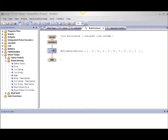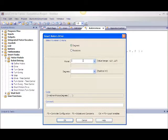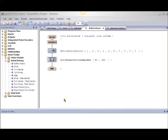Drag the smart motor drive block under the block which we have just done. Make sure the movement criteria is set to degrees. Set your power to 40 for low power, and change your degrees to 360 for one complete rotation. Click OK. Now build and download your program and test out how far one complete rotation of the drive train will bring you in distance.